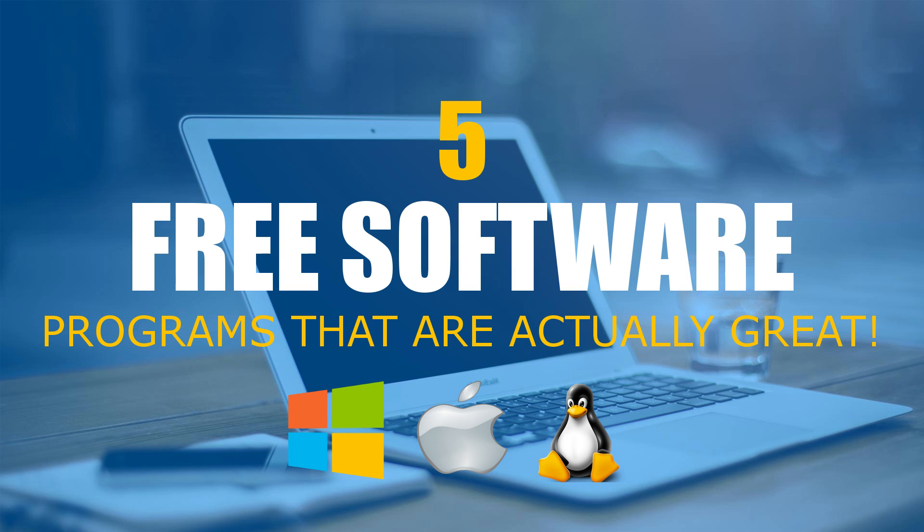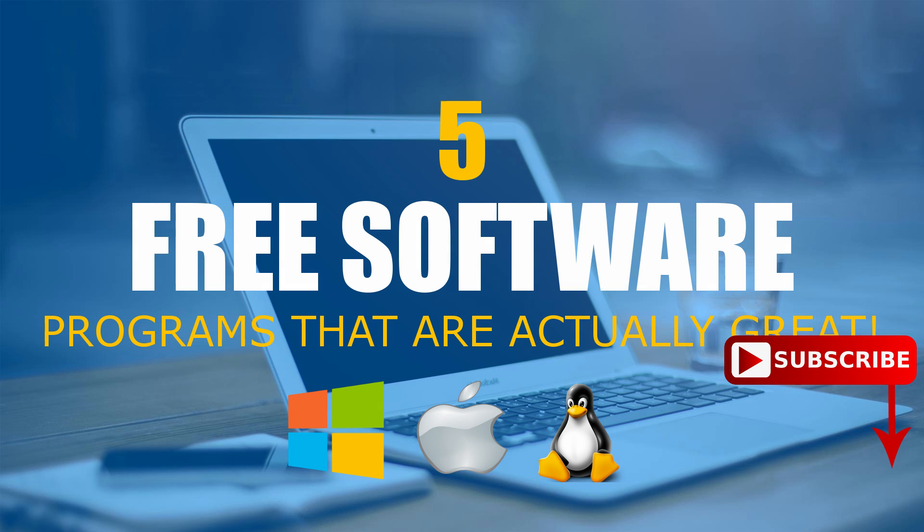They are powerful, useful, and are free of viruses and malware. There are many other free software programs that are considered great, and we'll cover those in future videos.